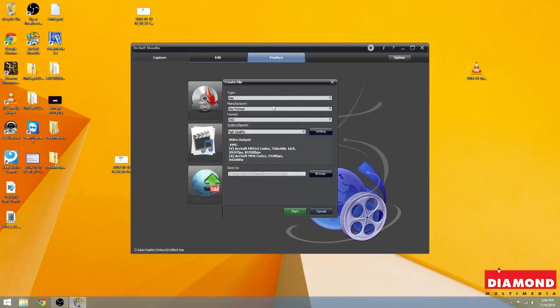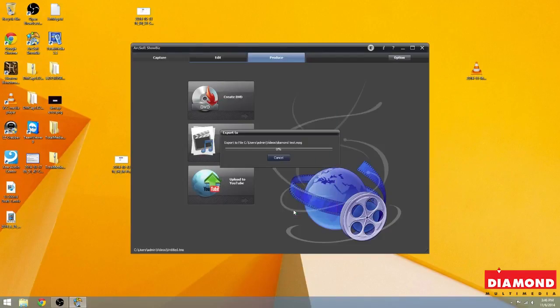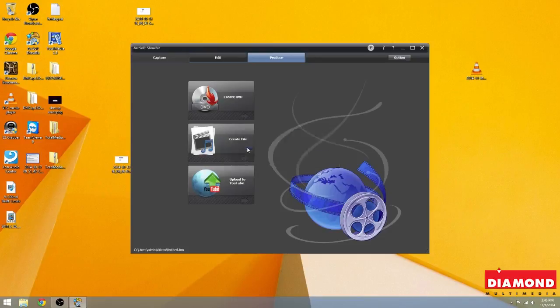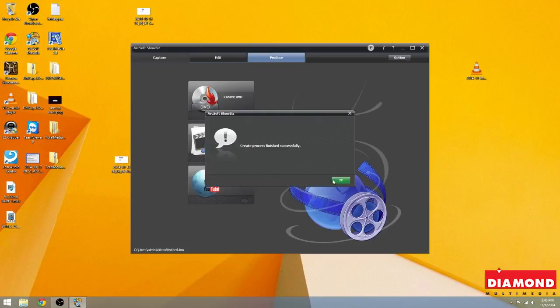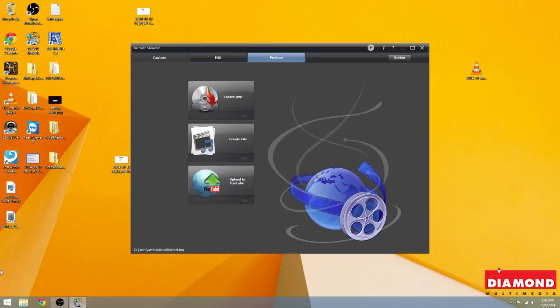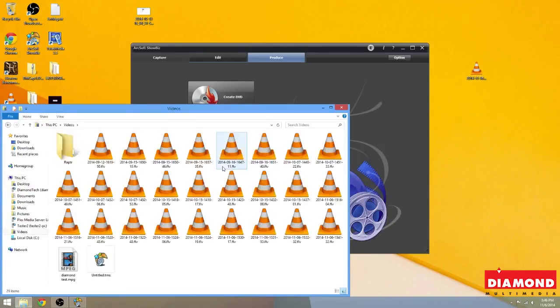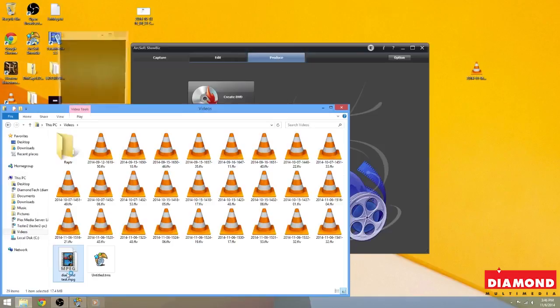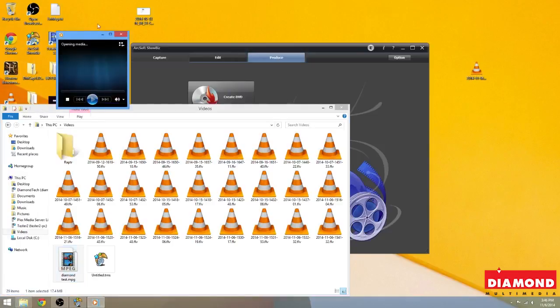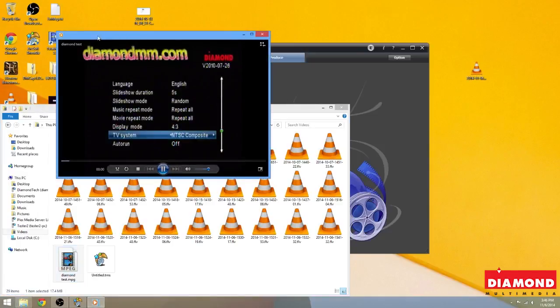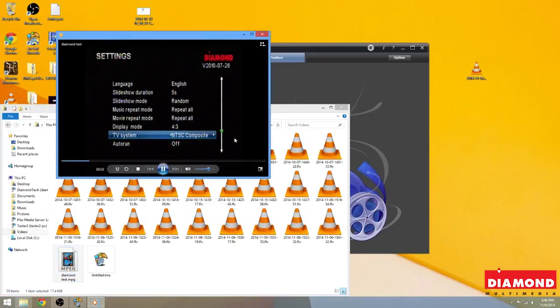OK, we're going to select save. We're going to tell it to start. And there it goes. And it's telling you right there where it was saved to. So in my case, I saved it to my video files. So I'm going to go there. And there it is.